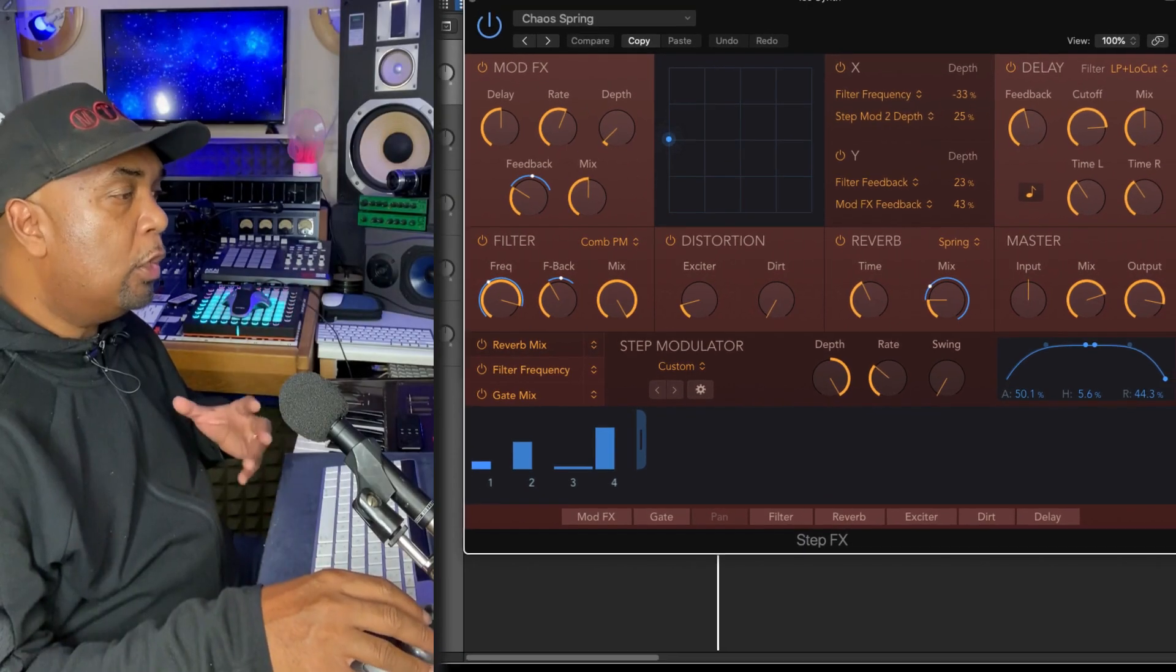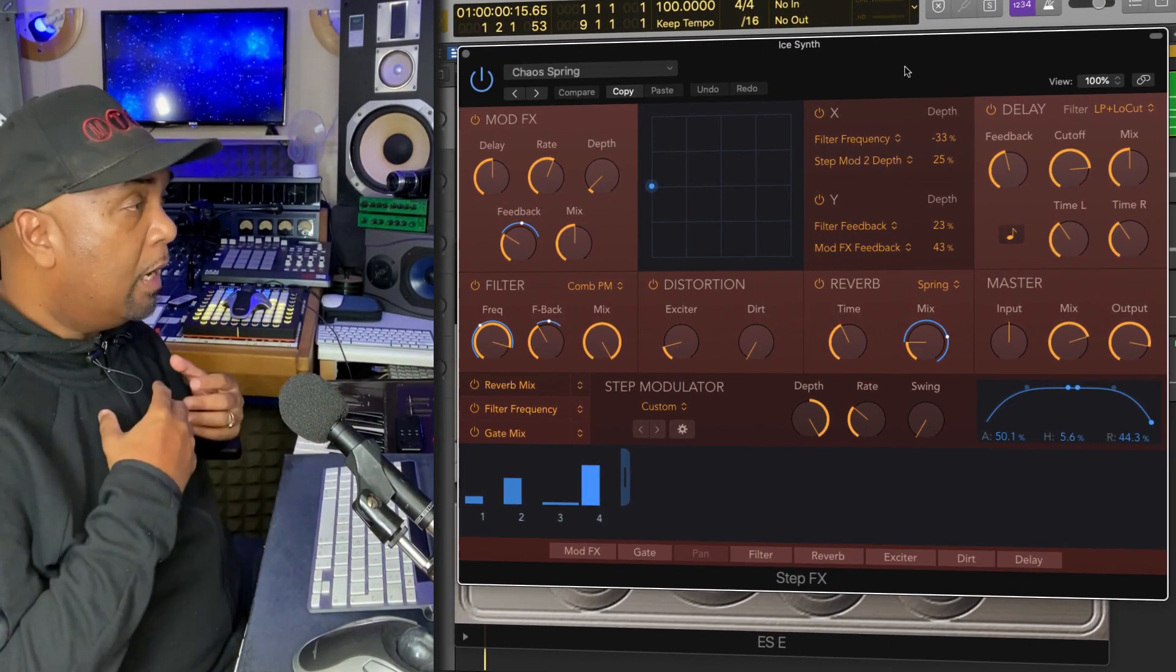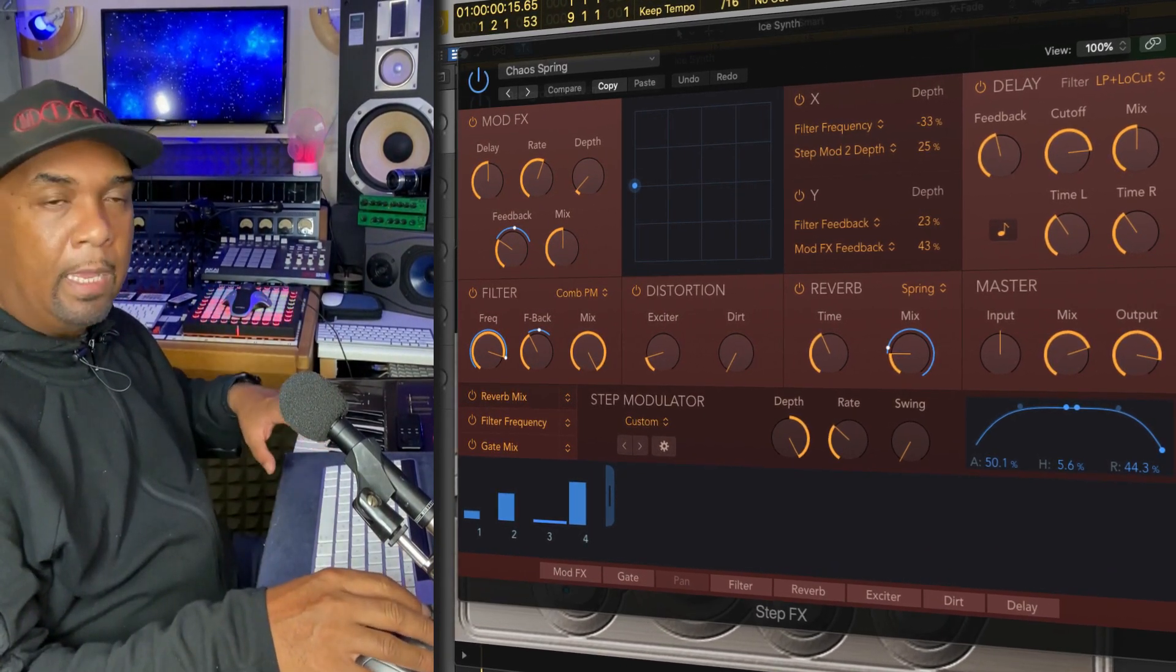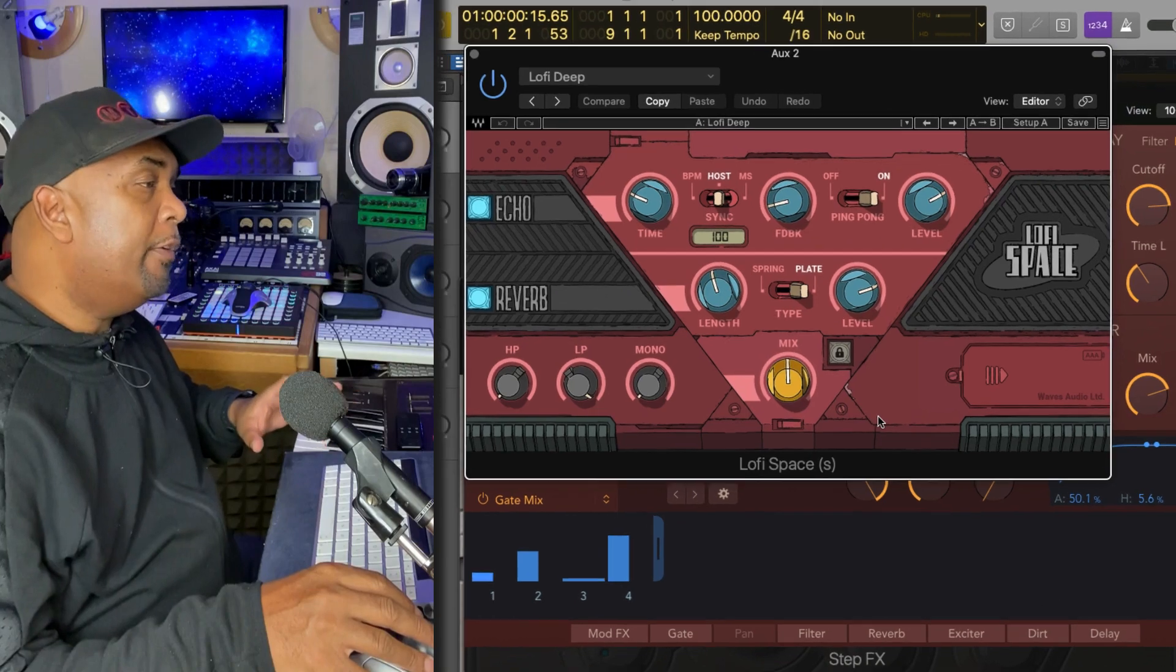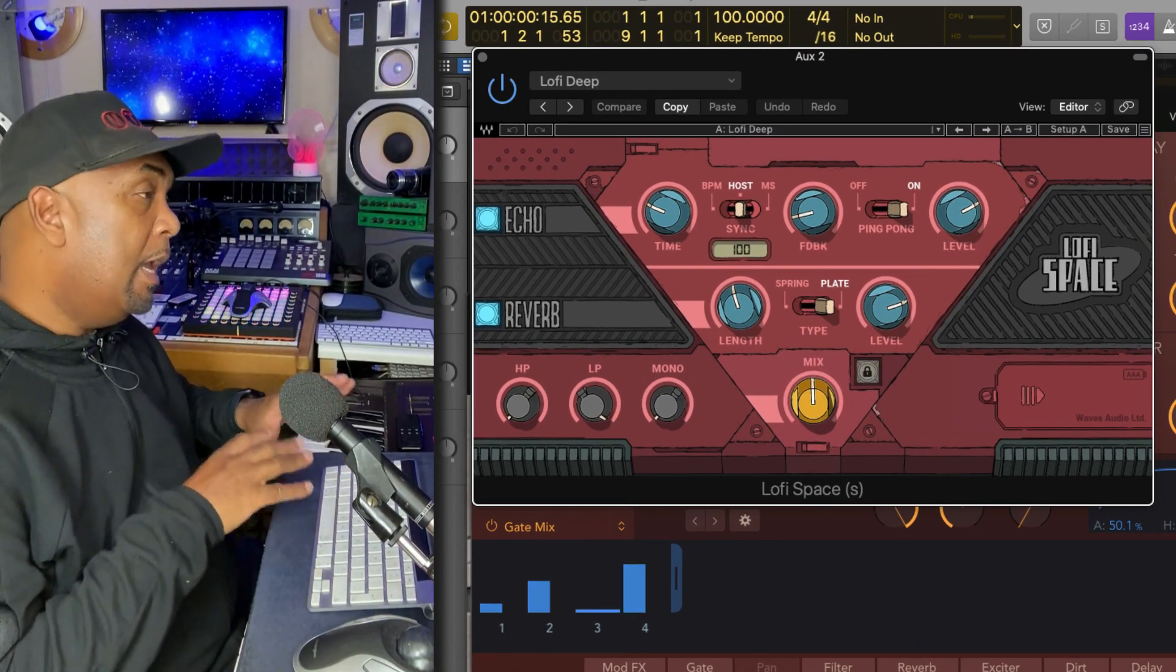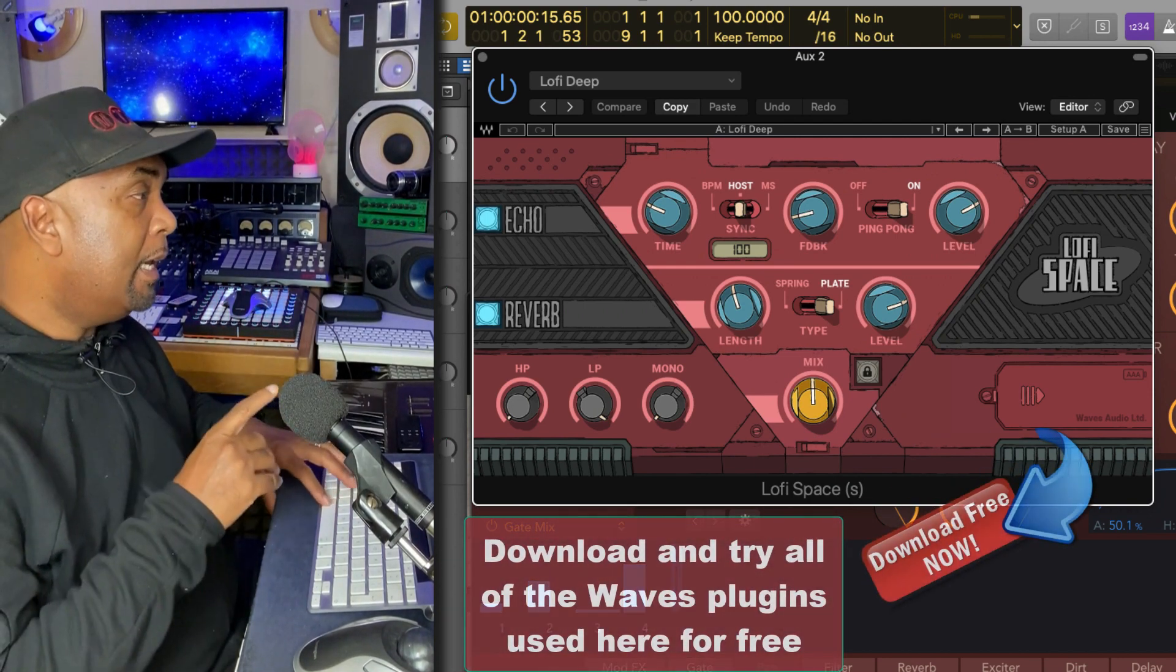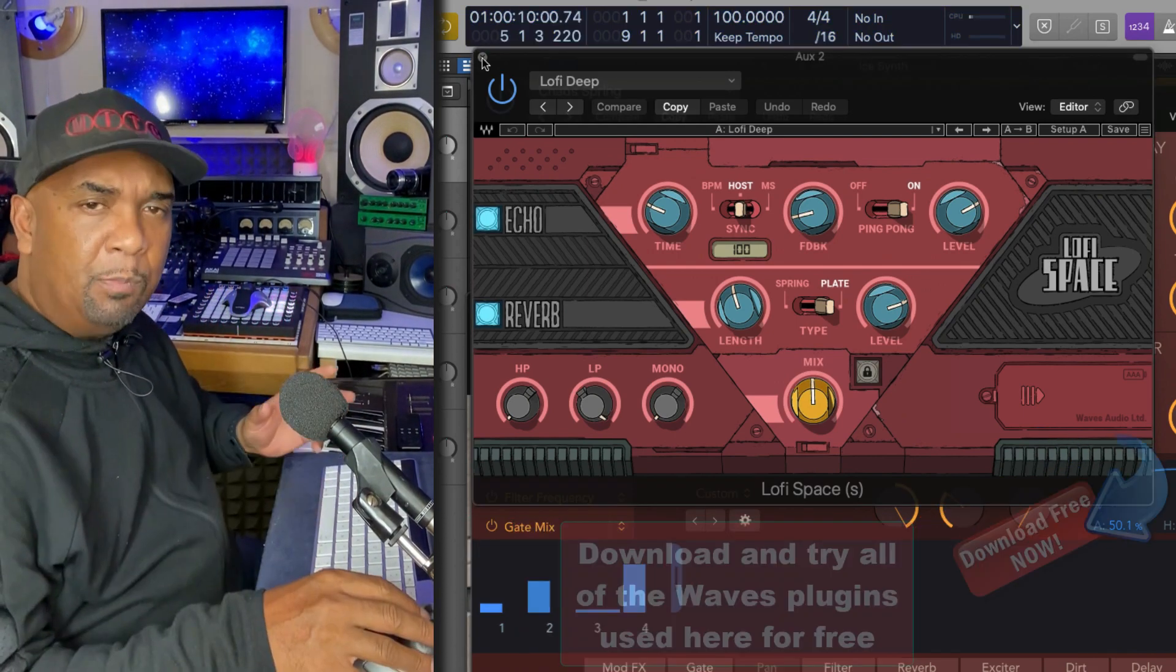Now this Logic Step Effects plugin is fantastic. Many of these plugins are often overlooked, they're sitting right there, so make use of them. And the last thing I'm going to add to this is on the Bus 2 I've added a reverb. I'm using this really cool effects plugin by Waves called Lo-Fi Space, which I'm going to use on a bus and apply to different parts in the mix. Make sure you check this one out, there'll be a link in the description for you to try out every single one of these Waves plugins for free.